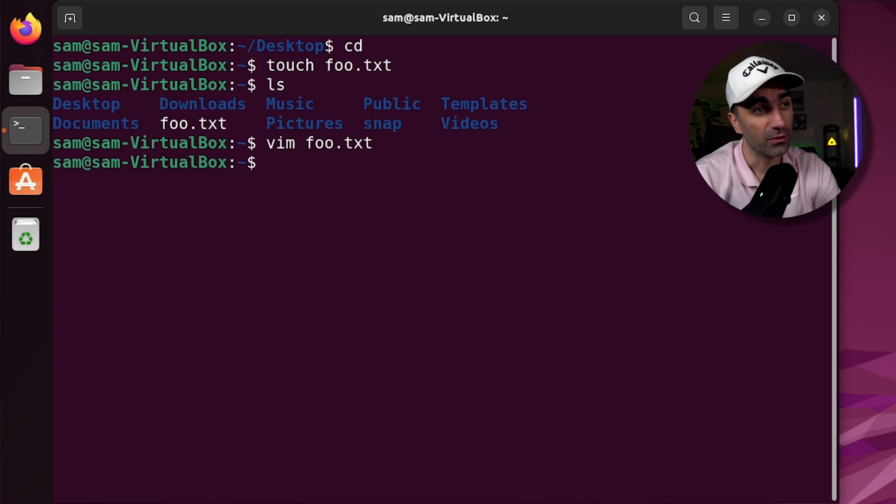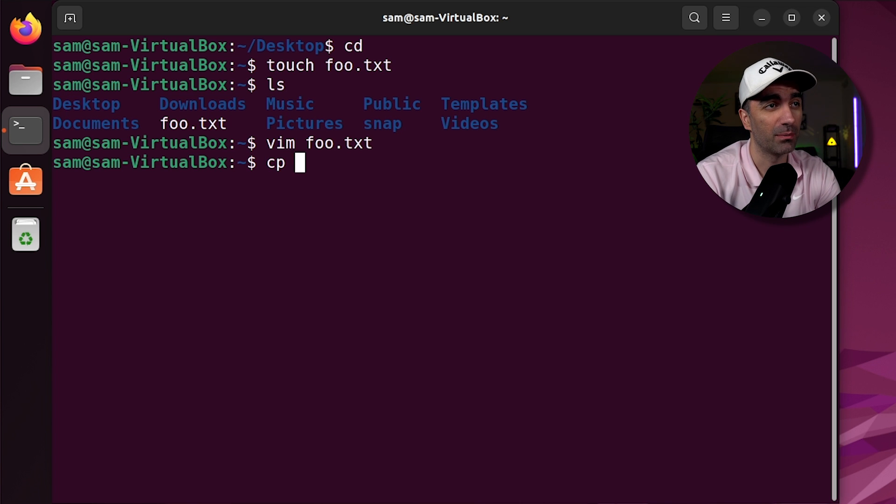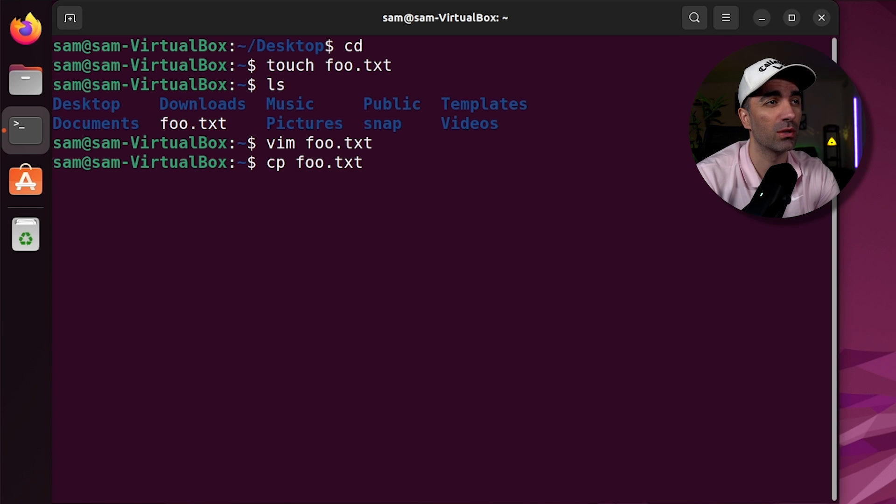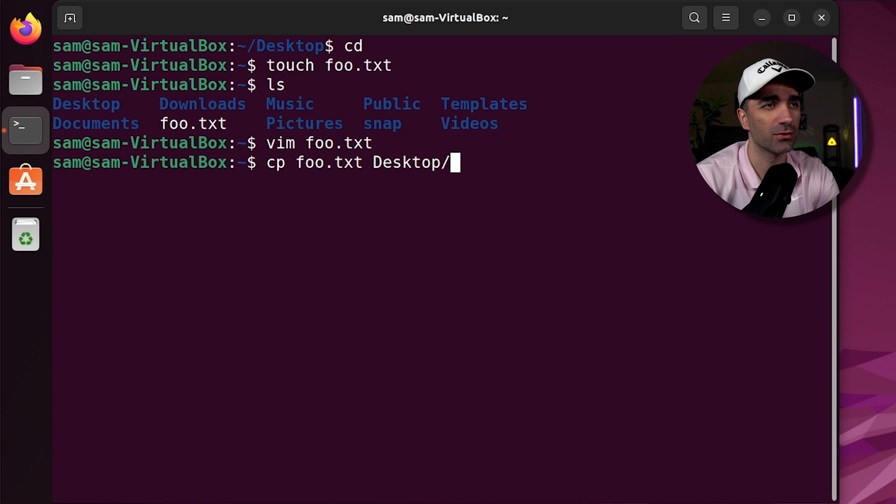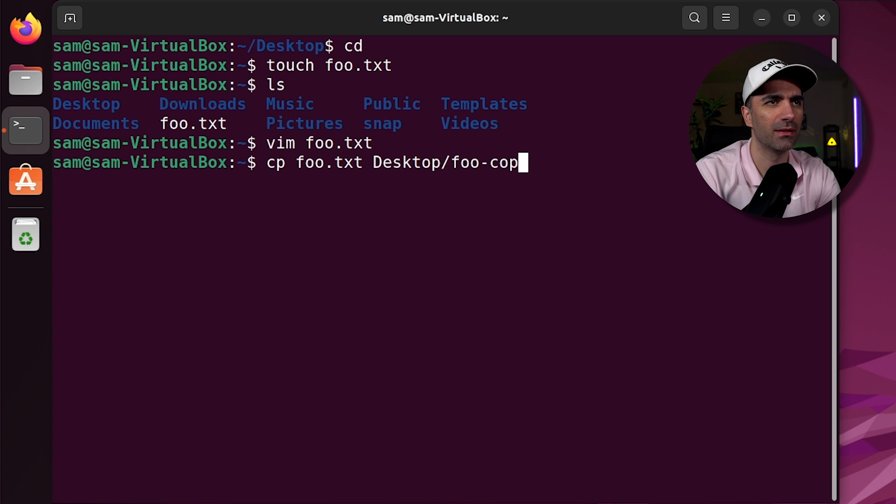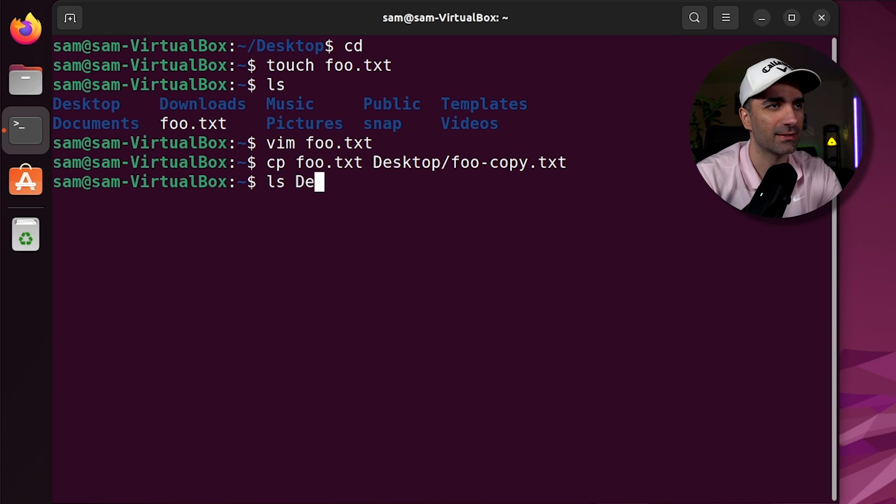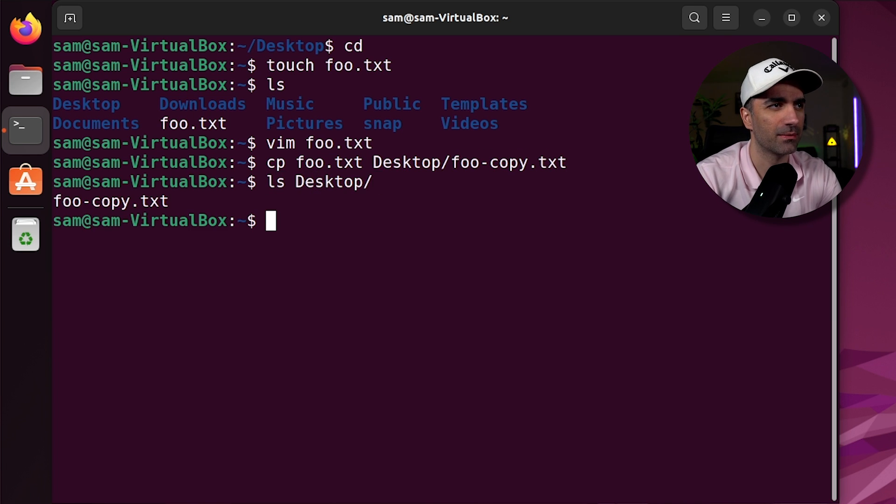If we want to copy a file, you use the cp command. So if we want to copy foo.txt, and let's say we want to copy it to desktop, and we can also give it another name called foo-copy.txt. And if we want to ls desktop, we see that it's copied.